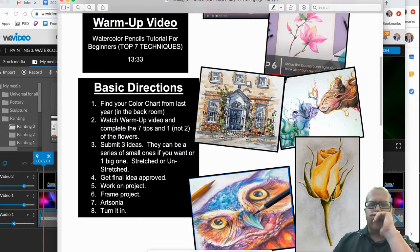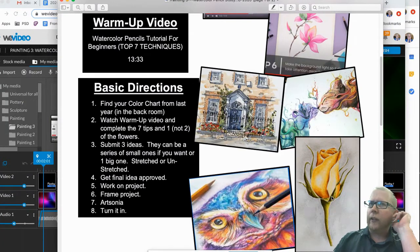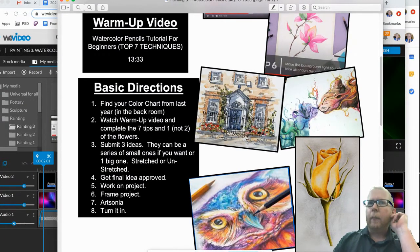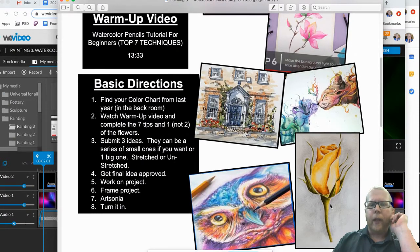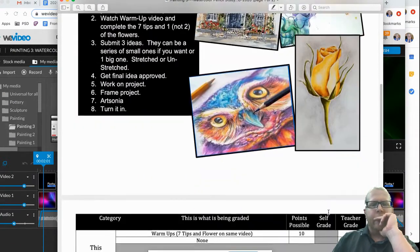So it could be a series if you want to. As well as you can decide on your size. I don't think I'd recommend going anything larger than 16 by 20 on this, but just talk to me and see what we can come up with.